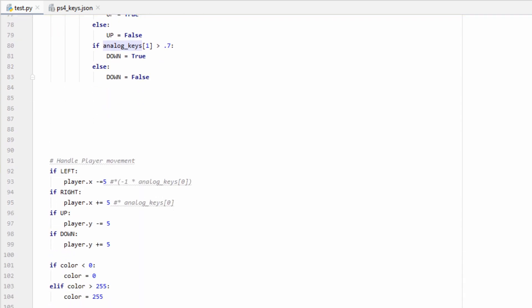And use the analog keys value as some kind of multiplier. So that way if you press the stick slightly, the character will move slightly, and if you push it all the way, your character will gain speed. There's a lot of different ways you can handle controls, so it's really up to the game or program that you're making.